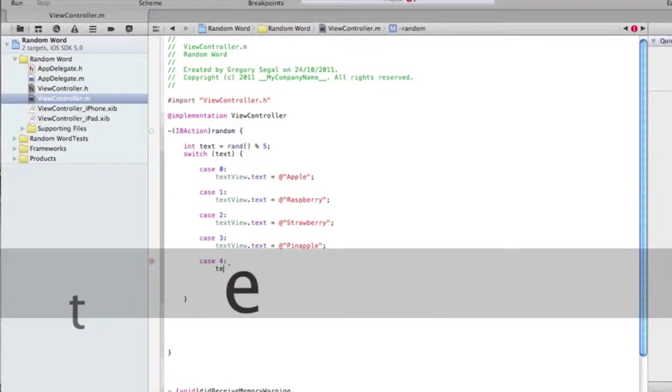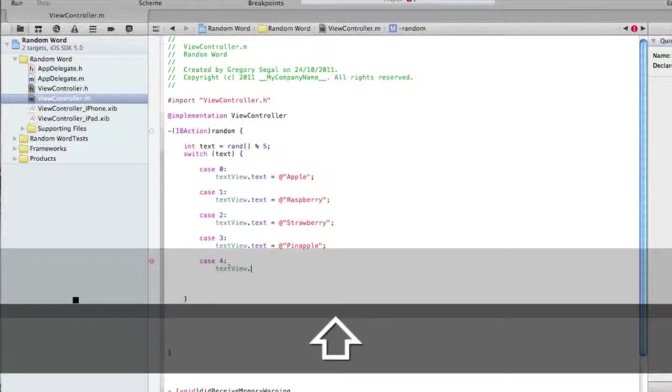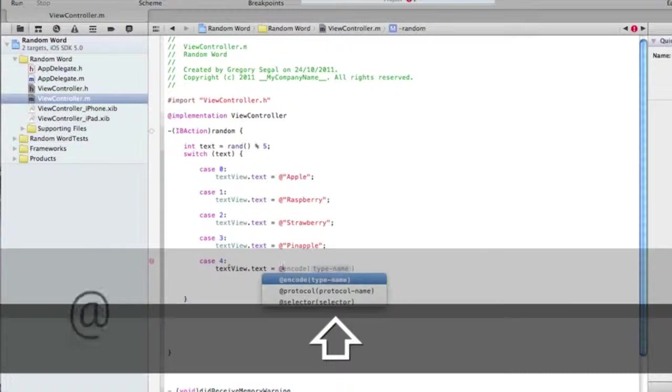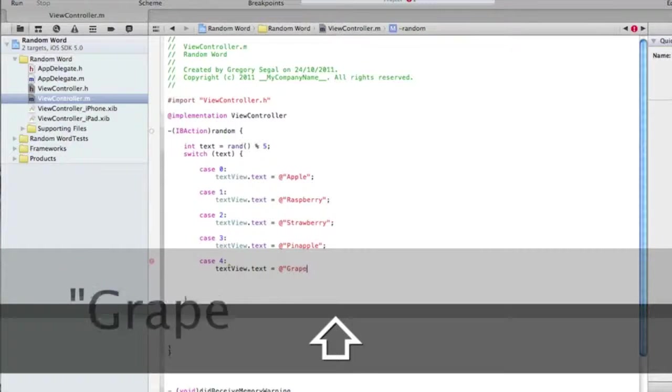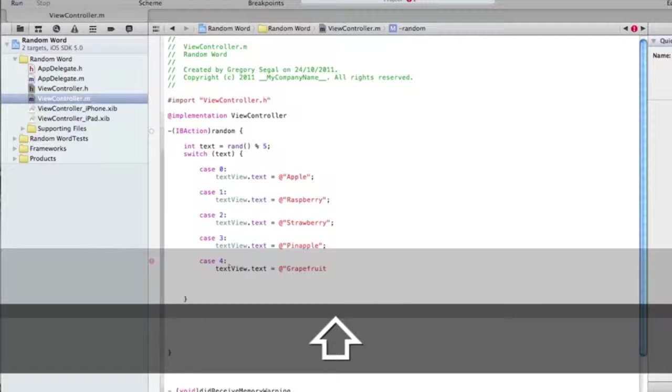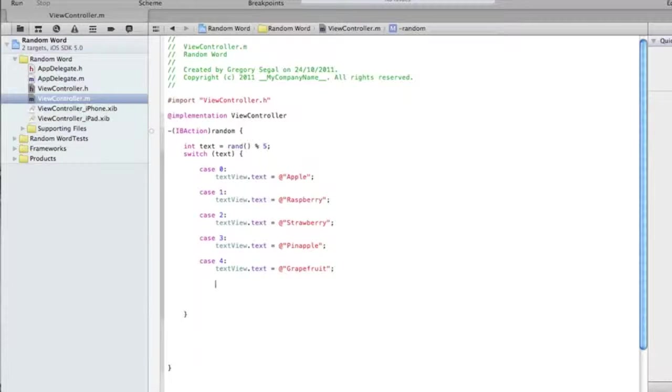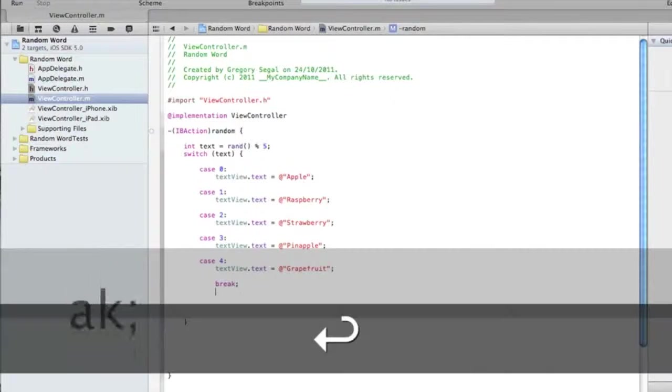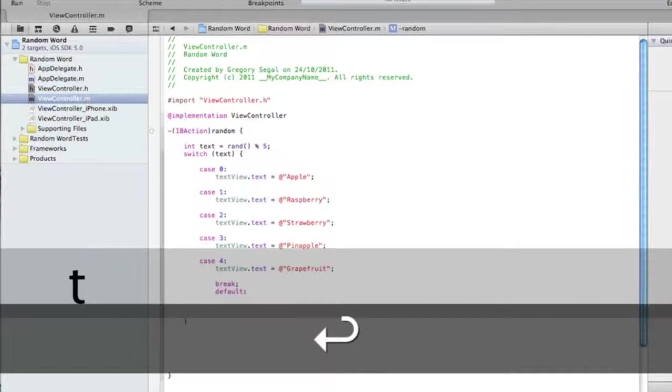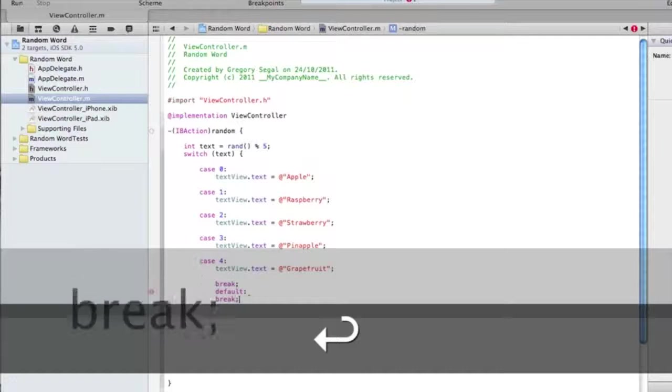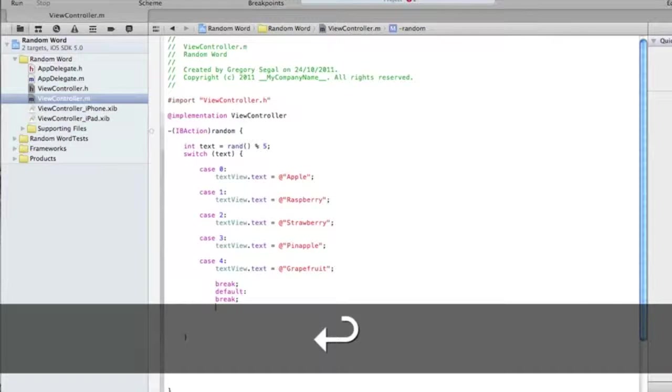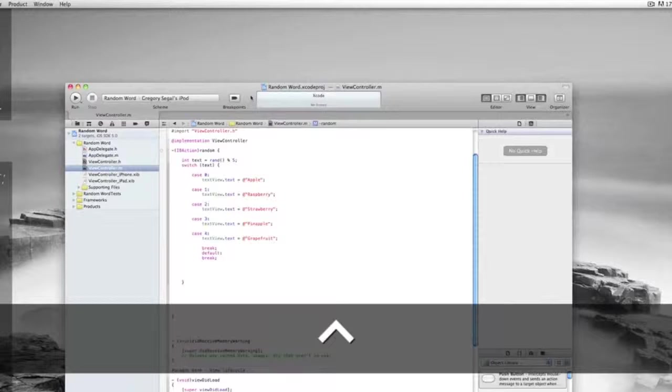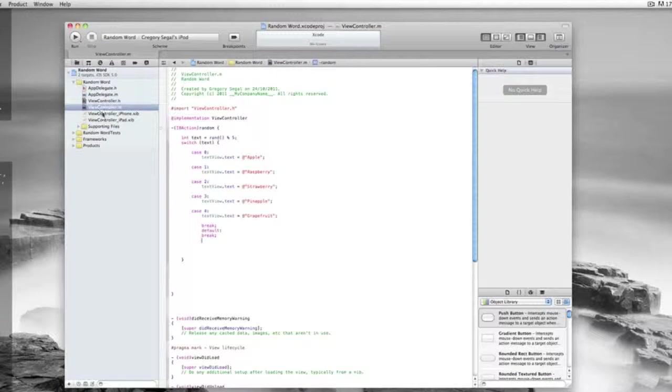Then we'll do case four and then colon, and we'll do another space. After we've done that, we need to do textView dot text equals, and then we'll do grapefruit. Once we've done that, we need to do speech marks, semicolon. We've got no errors at the moment, so it's looking good. I'm going to do break semicolon space and then default and then colon. I'm going to break semicolon, and then I think we're all good. We've got our two brackets here. So that's looking great.